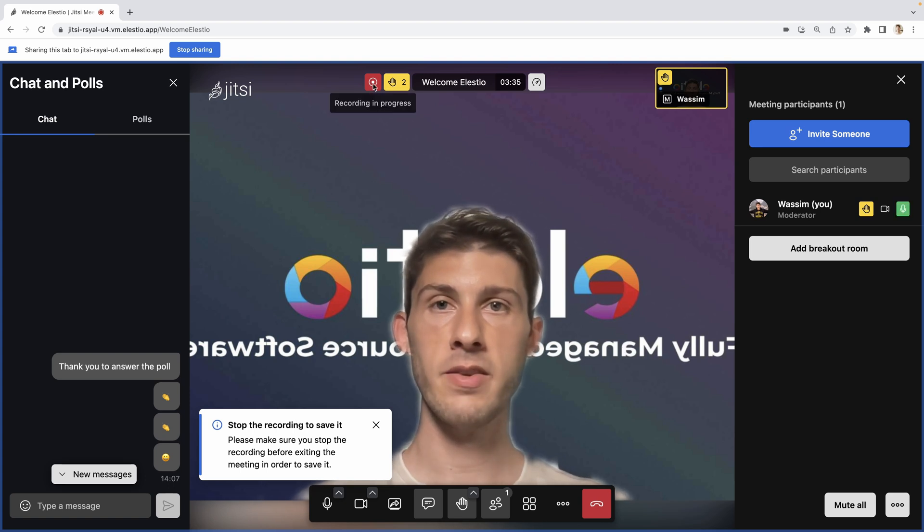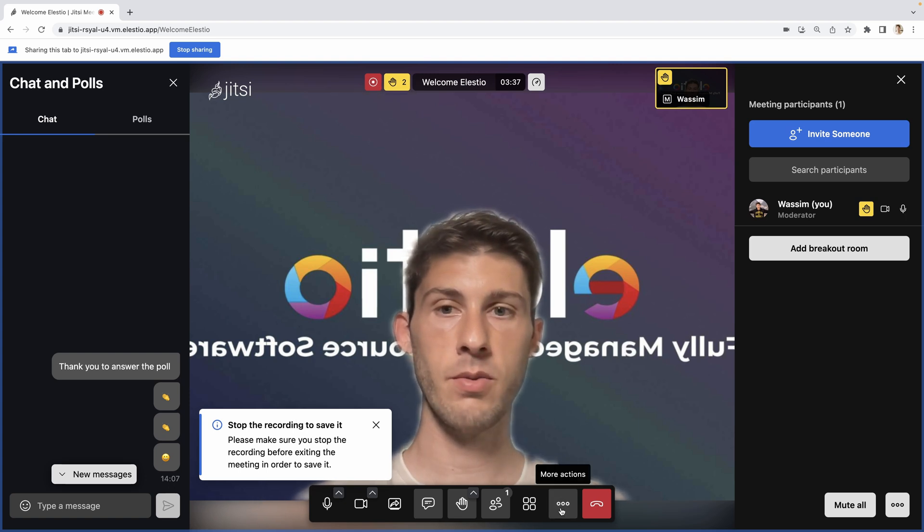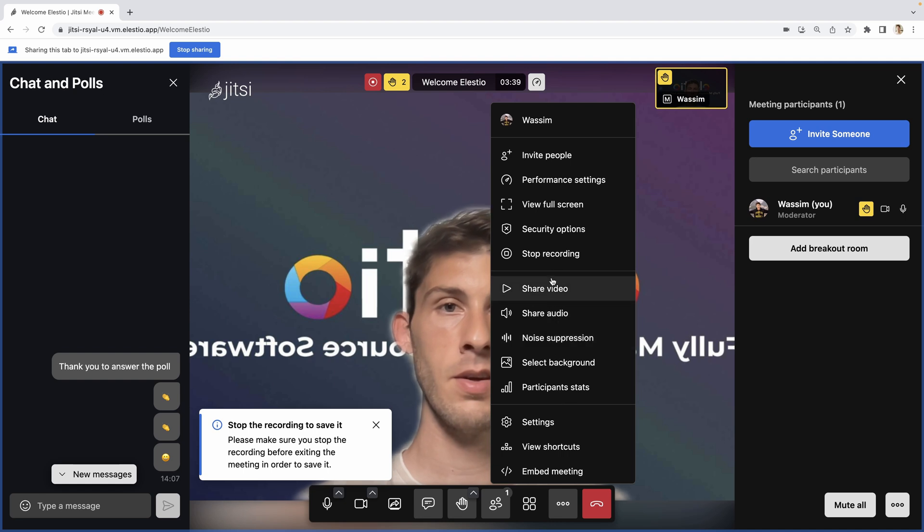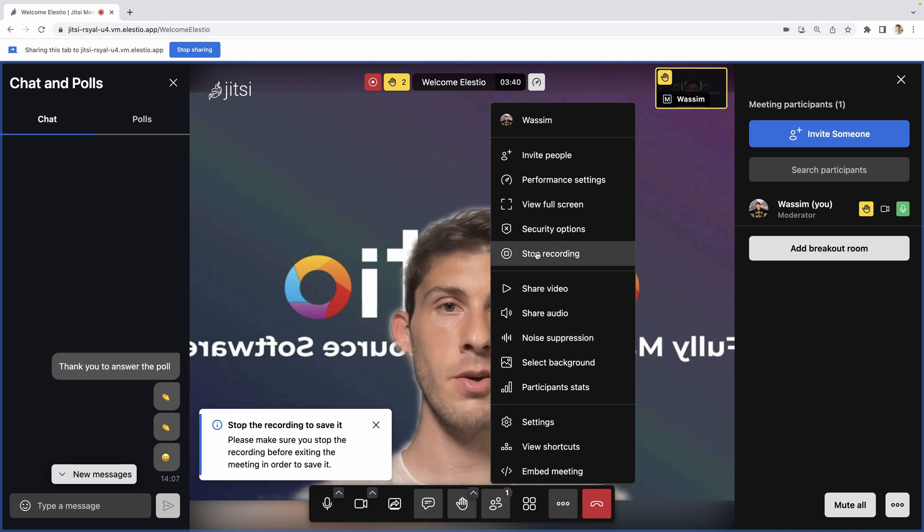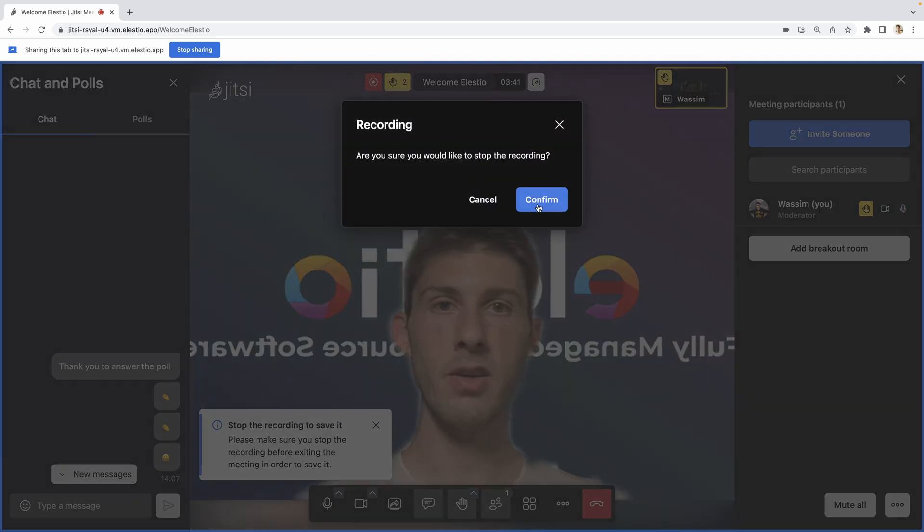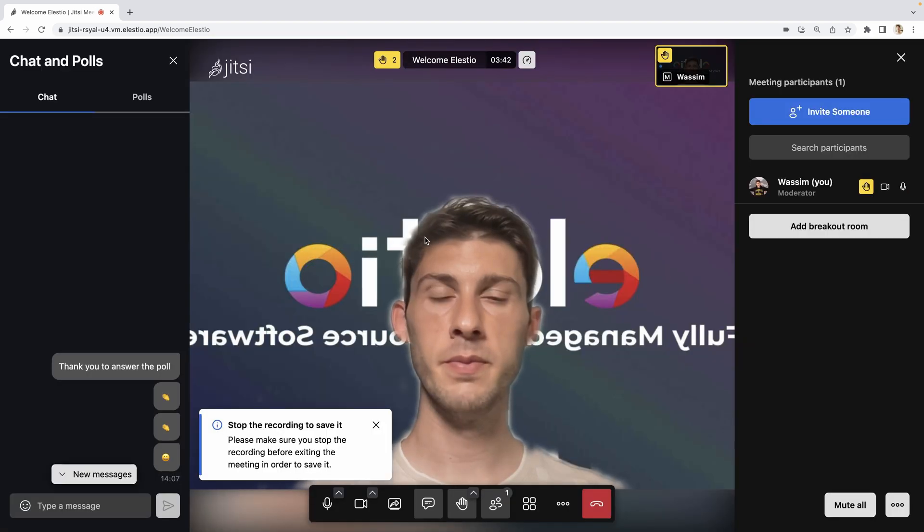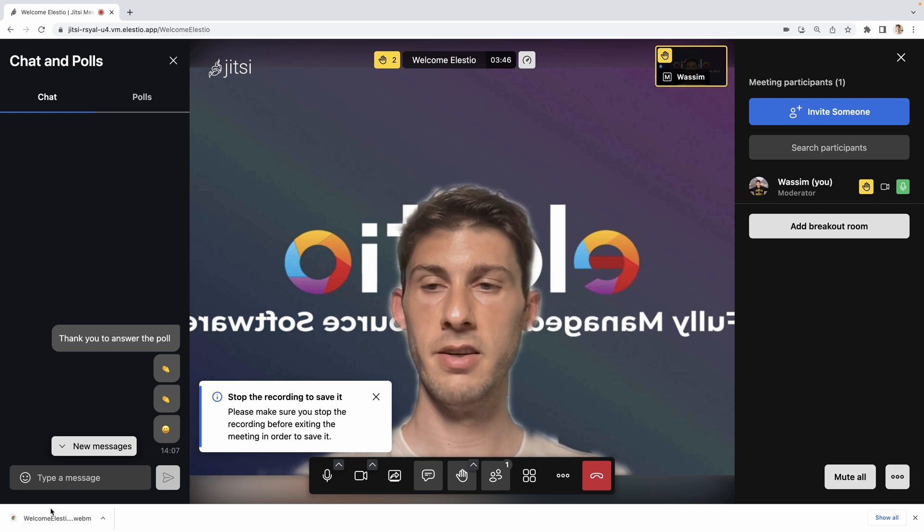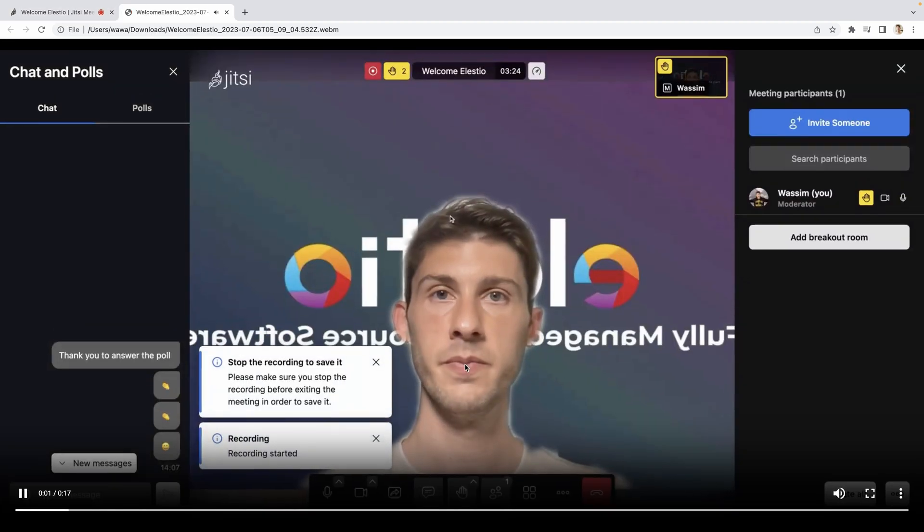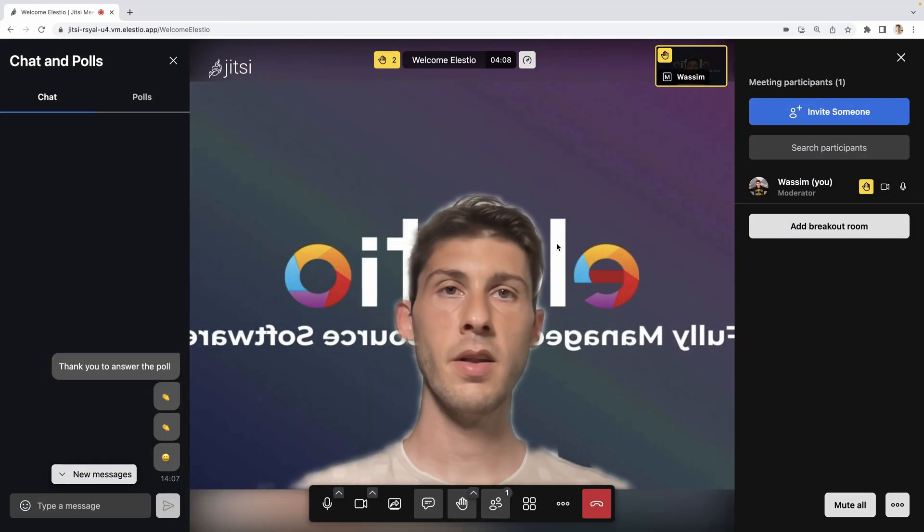Okay, I'm good. Let's say I want to stop it. Where is it? Stop recording. Confirm. And here it downloaded me a webm file with the video.